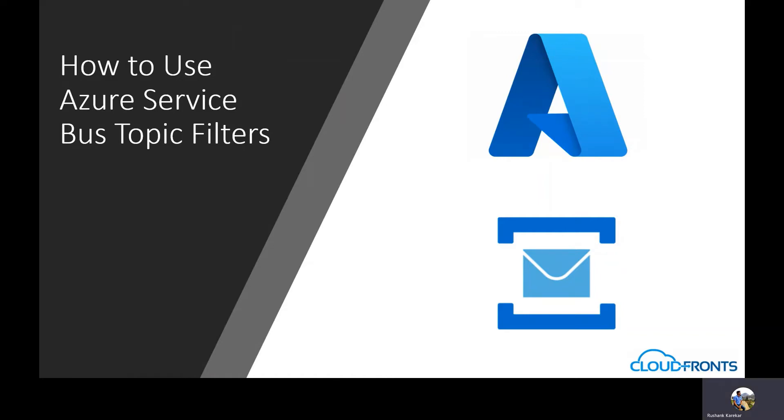Hello friends, welcome to CloudFriends YouTube channel. Today we learn how to use Azure Service Bus topic filters. Let's begin.